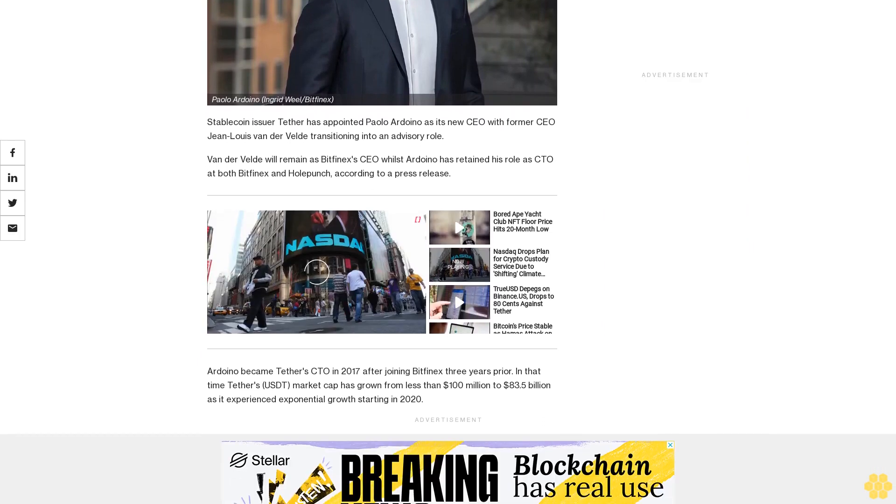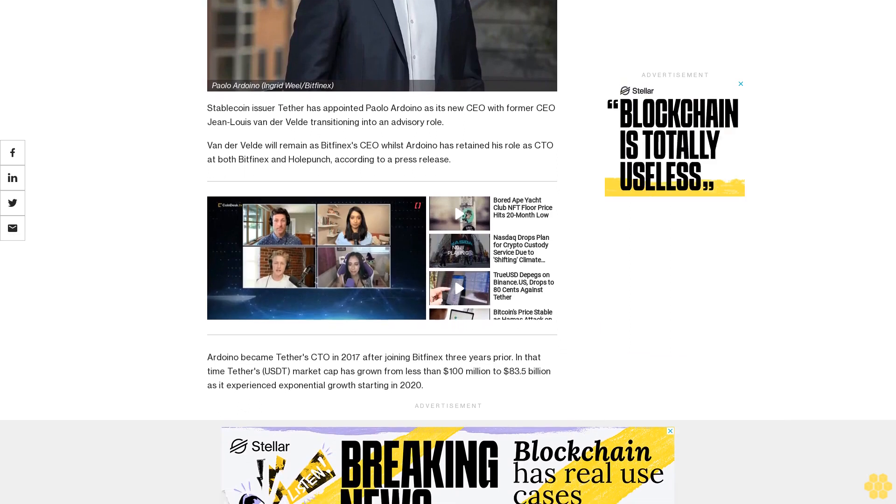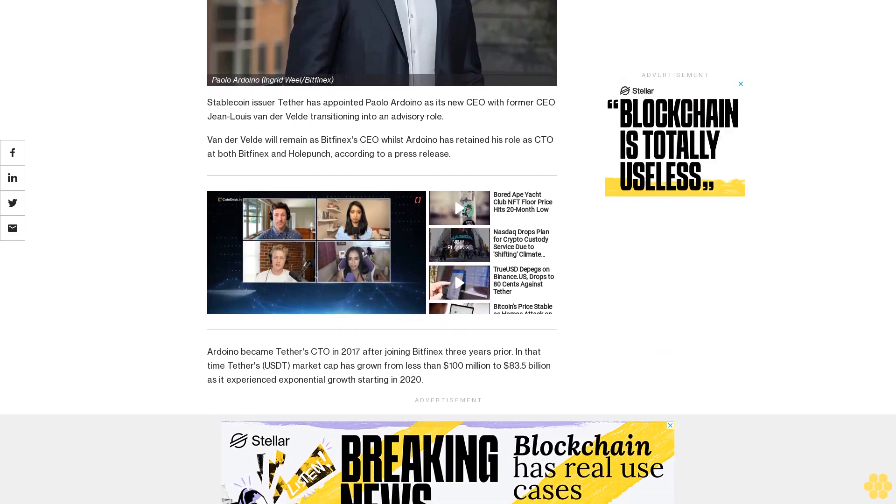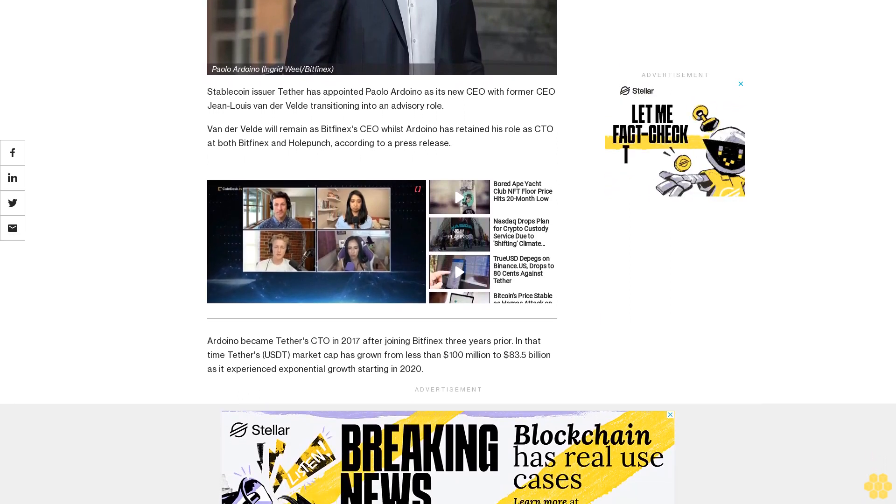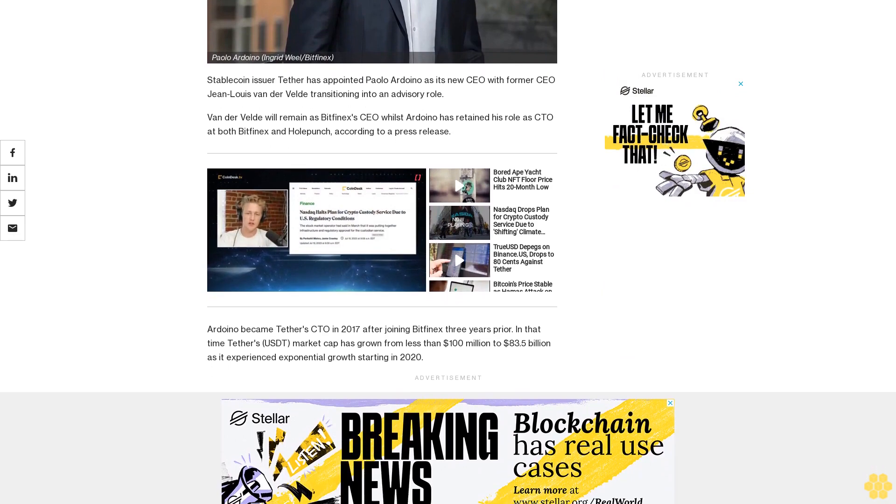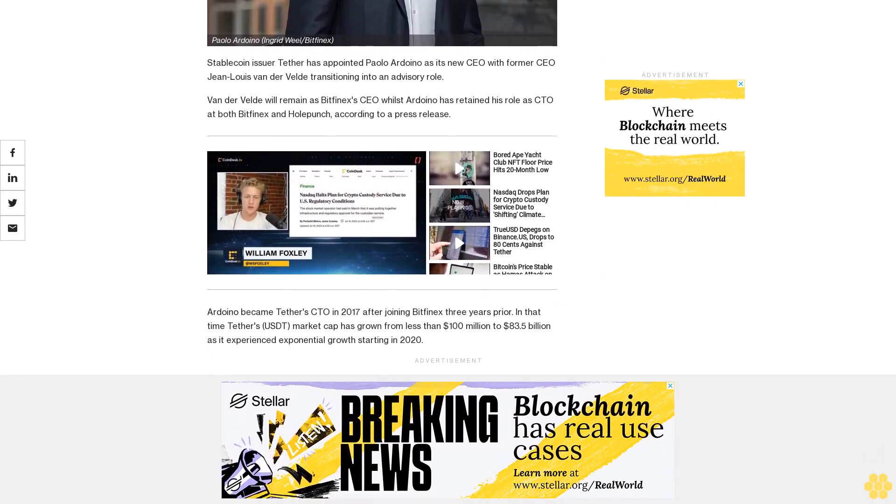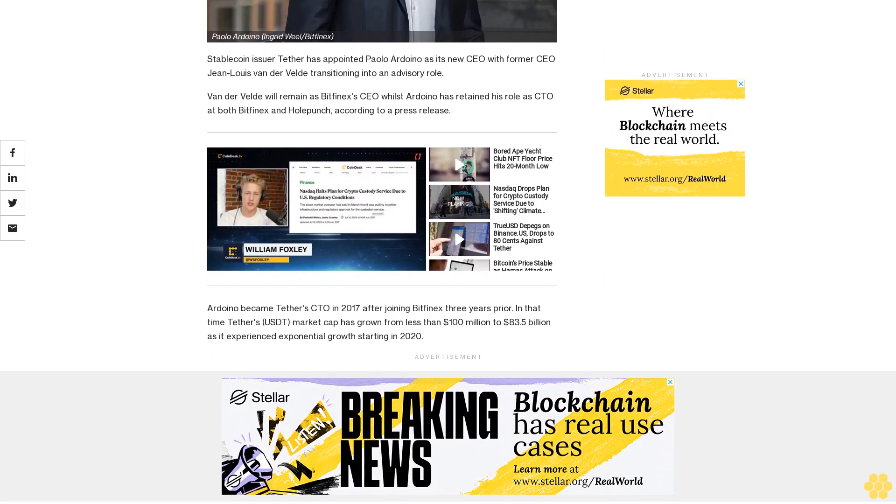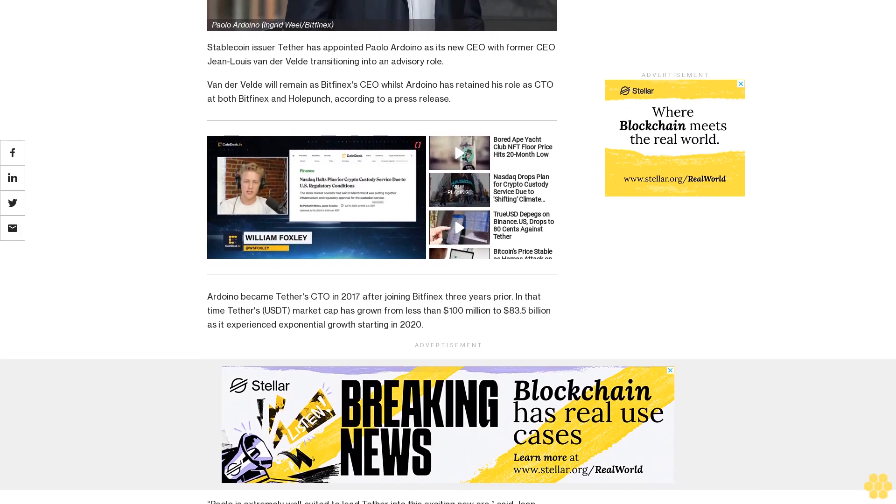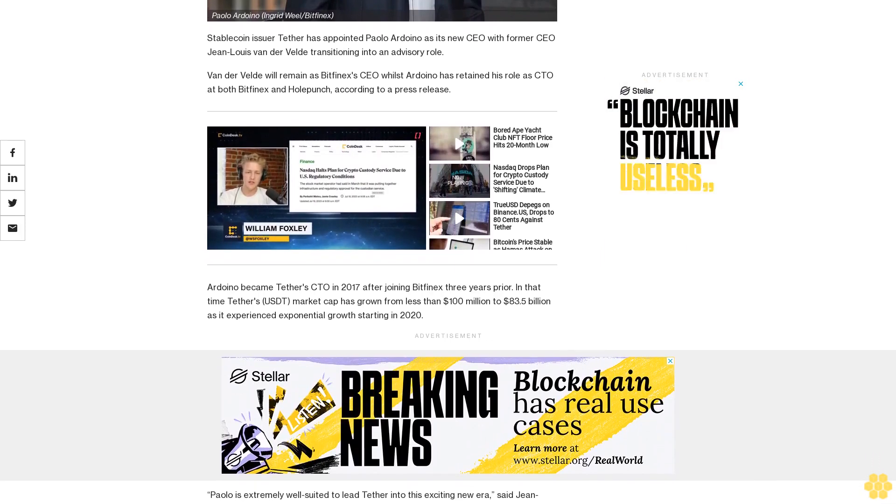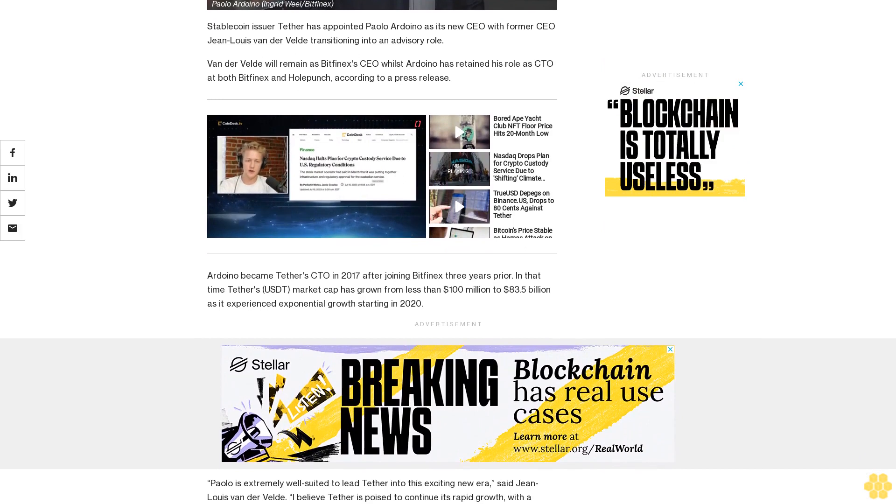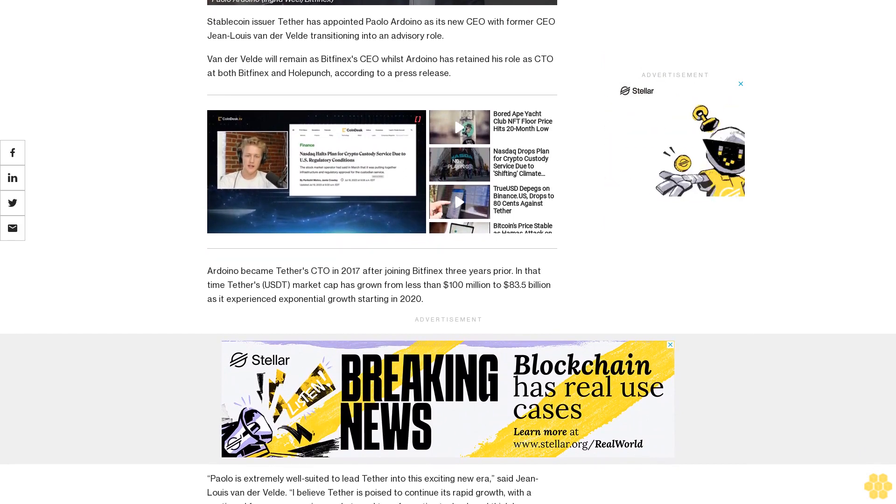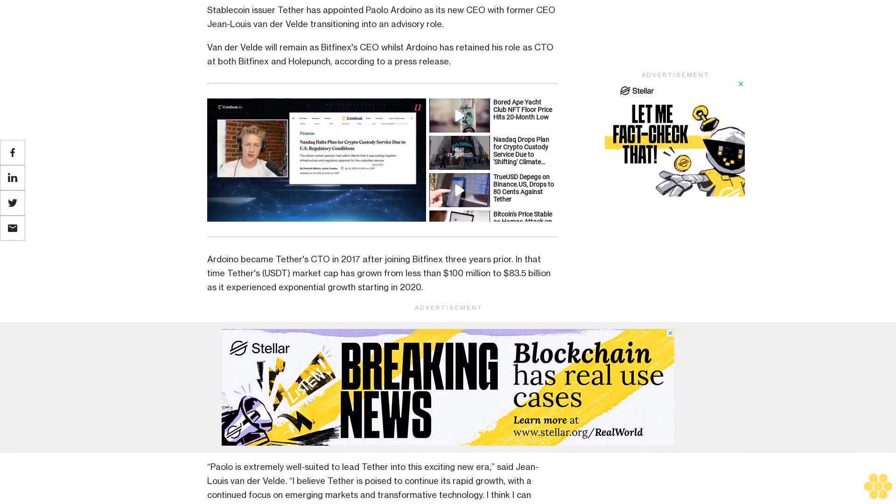Paolo is extremely well-suited to lead Tether into this exciting new era, said Jean-Louis Van der Velde. I believe Tether is poised to continue its rapid growth with a continued focus on emerging markets and transformative technology. I think I can speak for the entire company when I say that we eagerly anticipate Paolo's leadership as he guides Tether toward a future where finance knows no bounds.